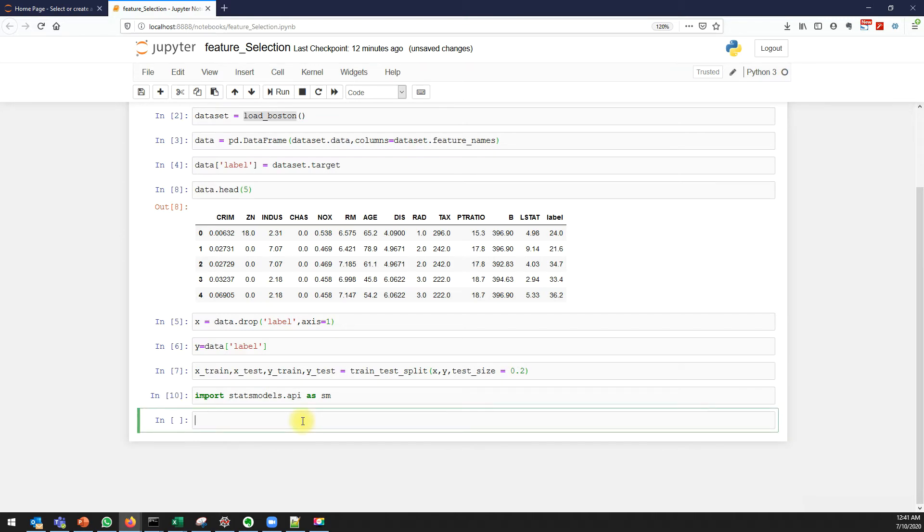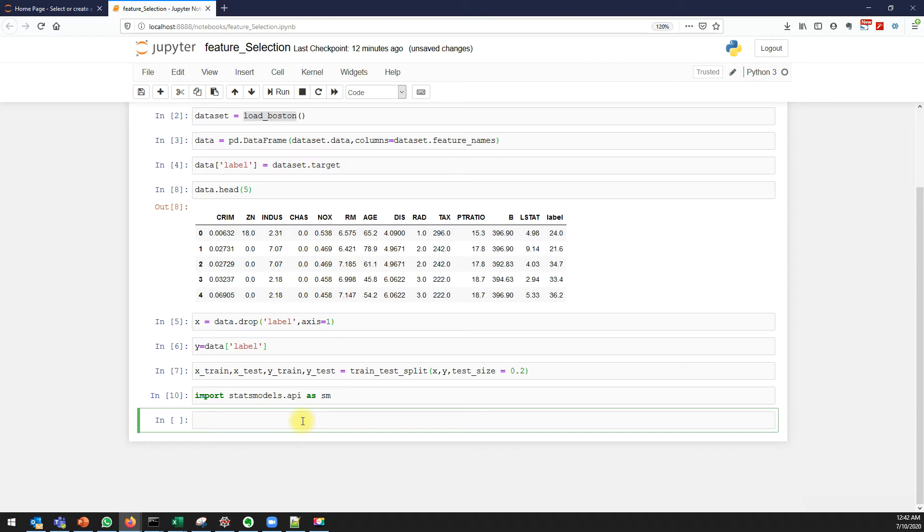One strange thing I observed in statsmodels - we don't have a constant. We know the formula y = mx + c. When you use sklearn it will calculate m and c, but when you use statsmodels it will calculate only m. We have to tell the statsmodels to include the constant.